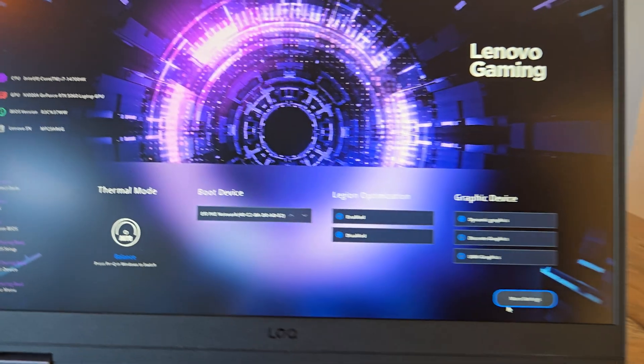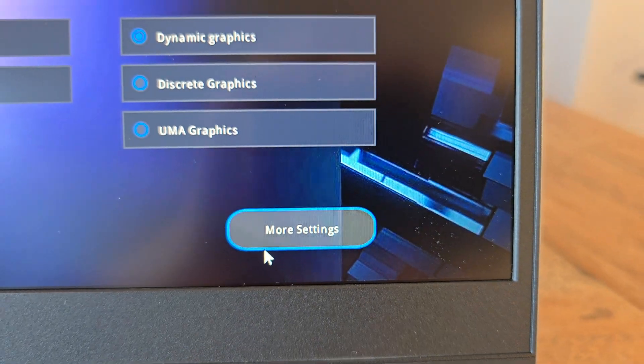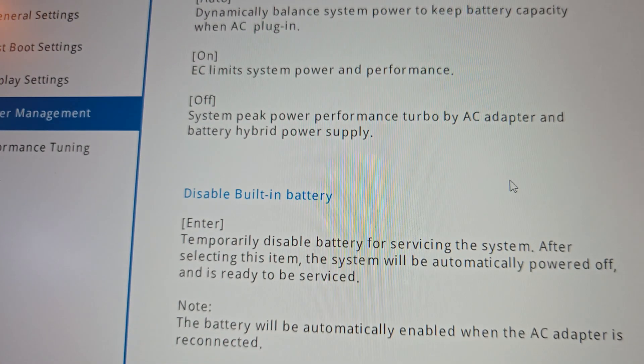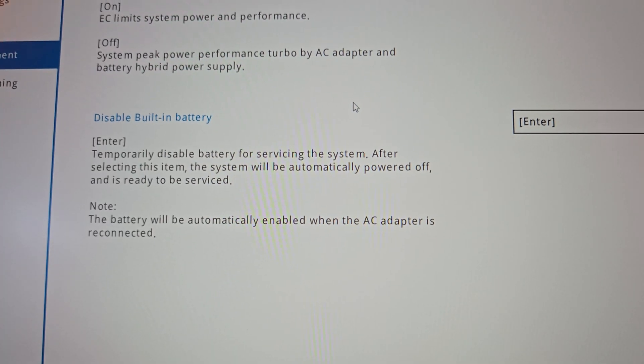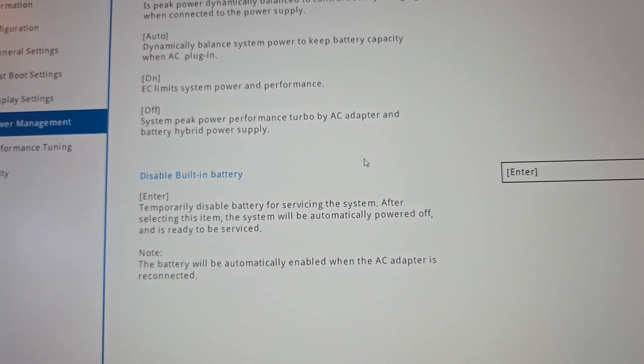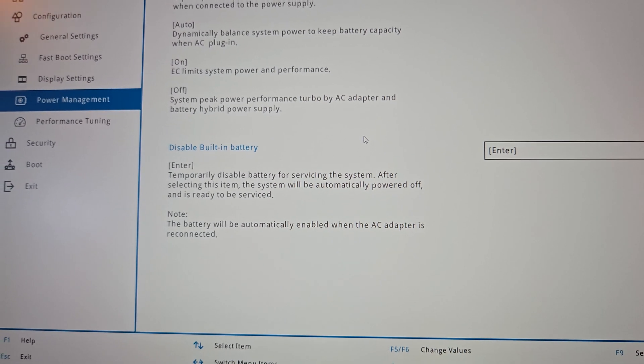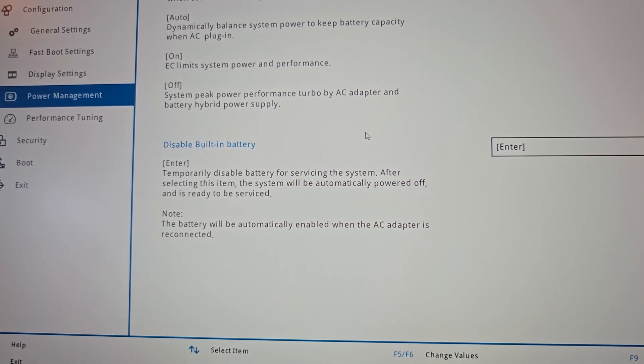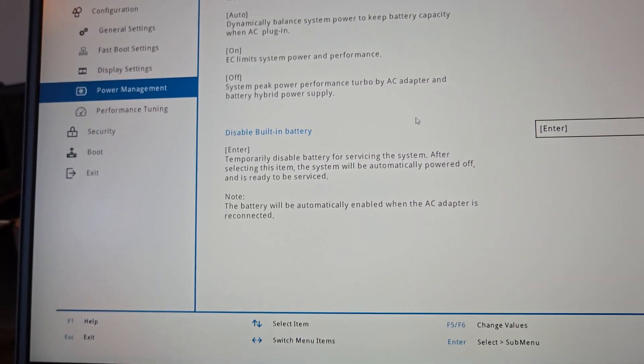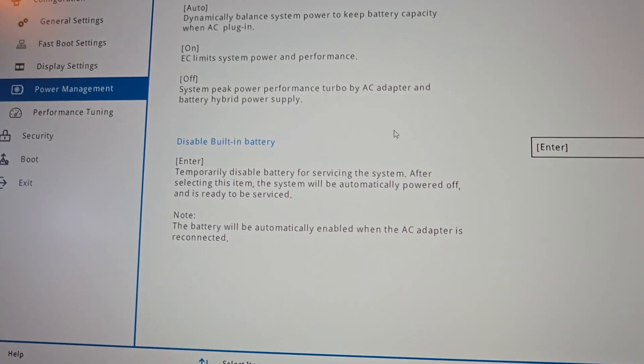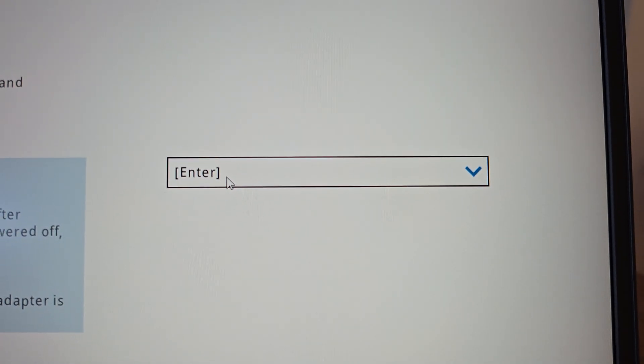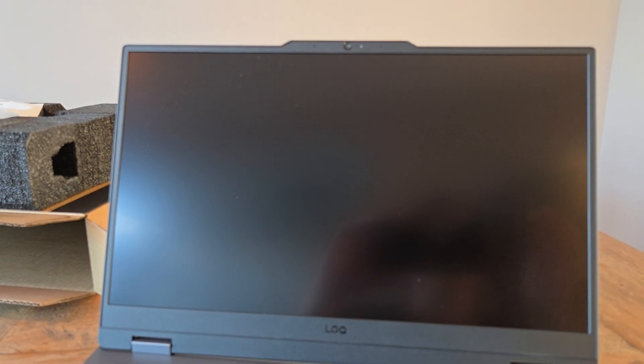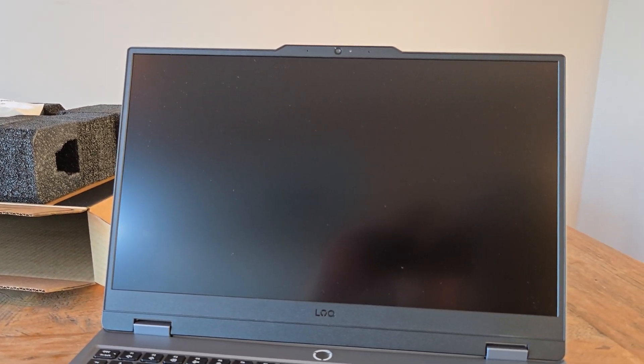What you want to do is head over to More Settings, click on Power Management, and right here you have your Disable Built-in Battery option. You want to turn this on. What it does is basically disable your battery for service, and when you plug it back in and power it on, the battery is going to activate itself again. So click Enter, click on Yes, and just like that your laptop is going to turn off and the battery is going to be in service mode.